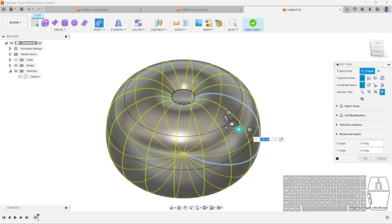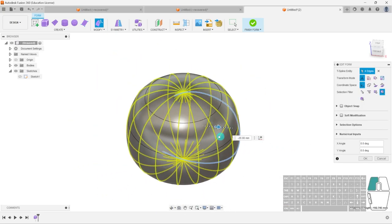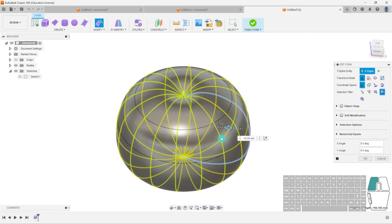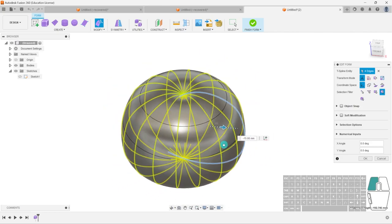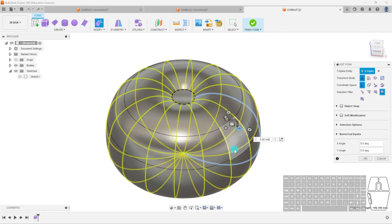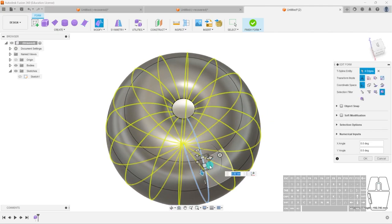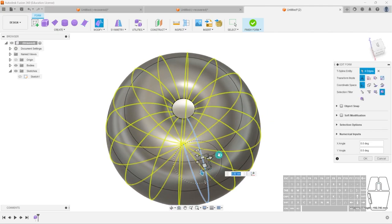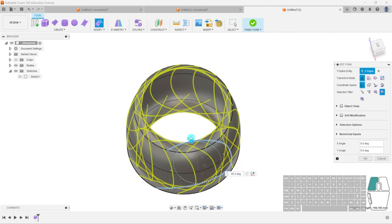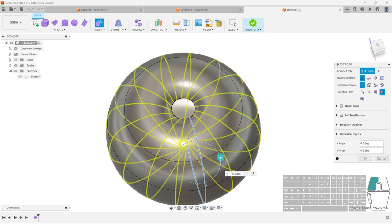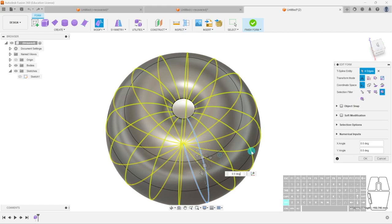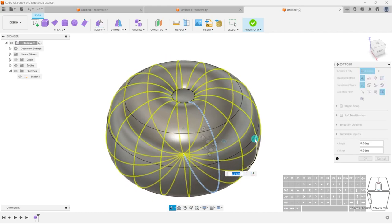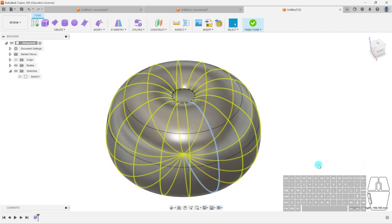Now if I move this out, everything moves along with it. If I rotate it, everything rotates with it. With symmetry you can make some really interesting shapes, which we'll actually do in the next activity. For now, I'll cancel and hit OK to confirm the symmetry.